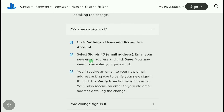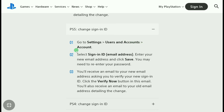Here are the steps to change your PSN email address on PS5: click on Settings, then click on User Account, then click on Account, then click on Sign In ID, and there you can change and add a new email address.